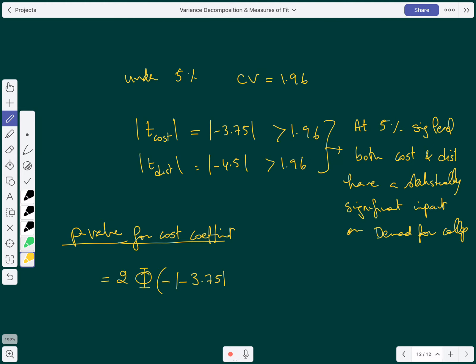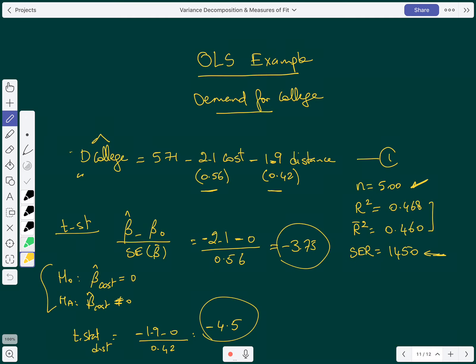That equals two times the area in the tail, which gives approximately 0.0002, or 0.02%. Multiplying by 100, it's 0.02%, which is very small. There is a 0.02% probability that the null is true.